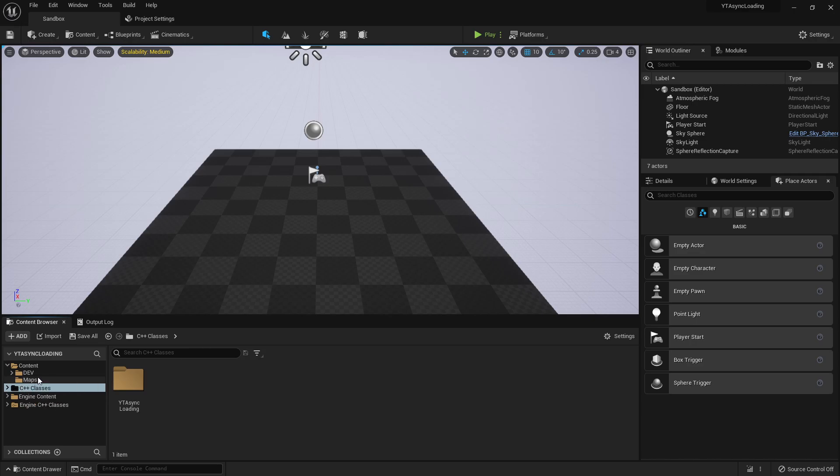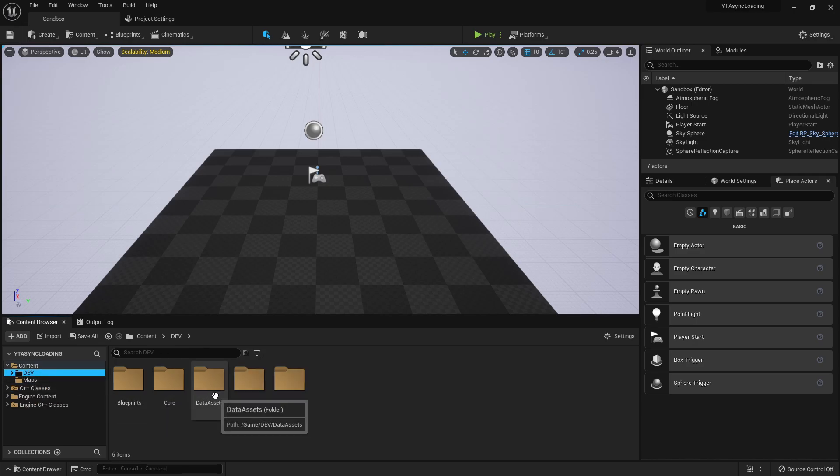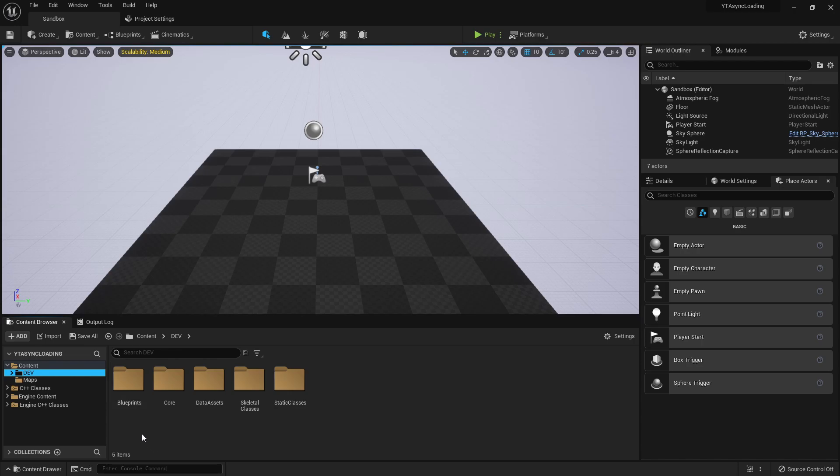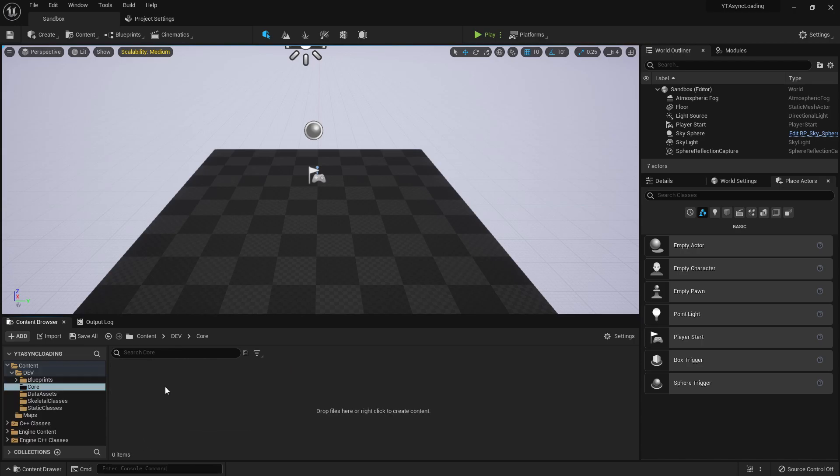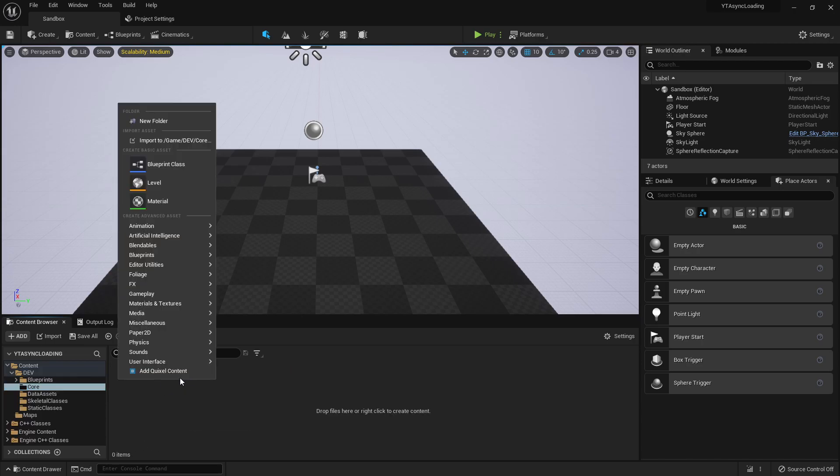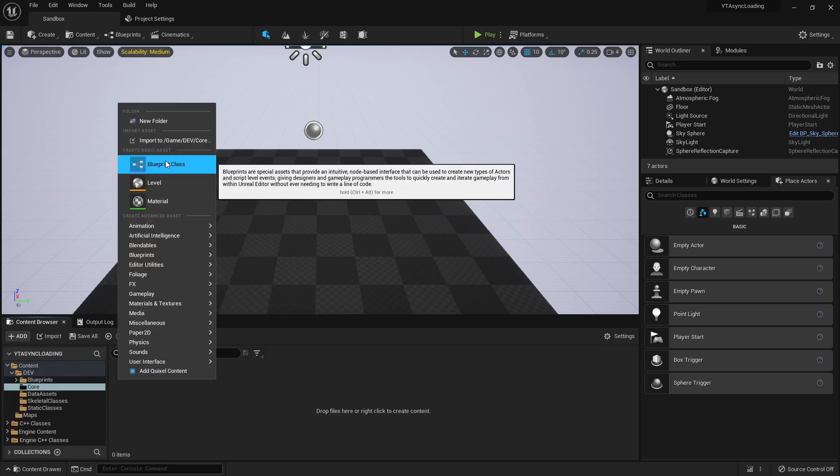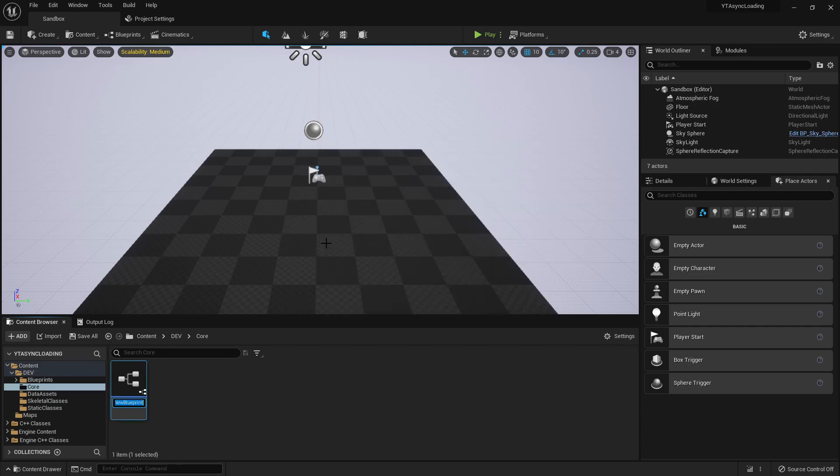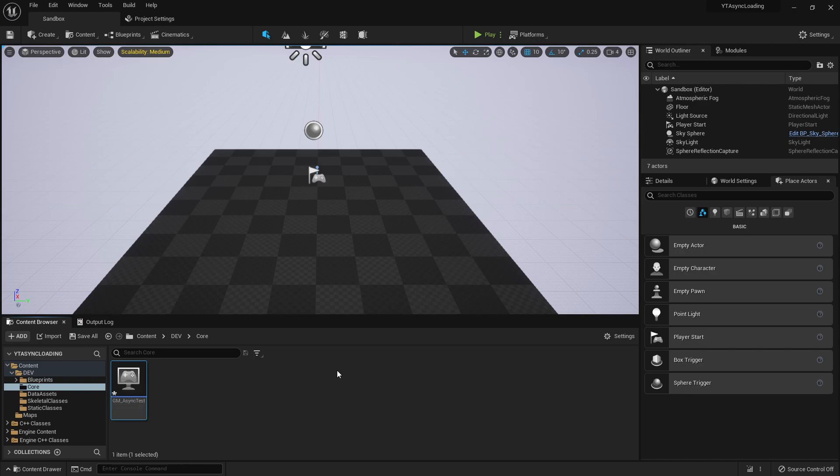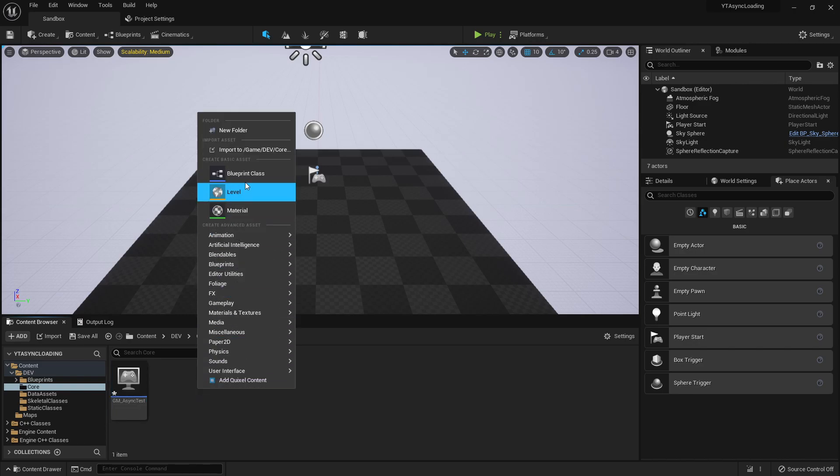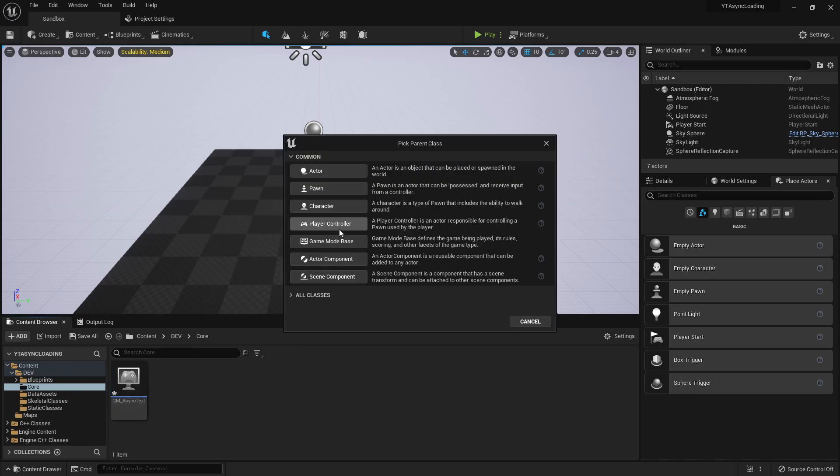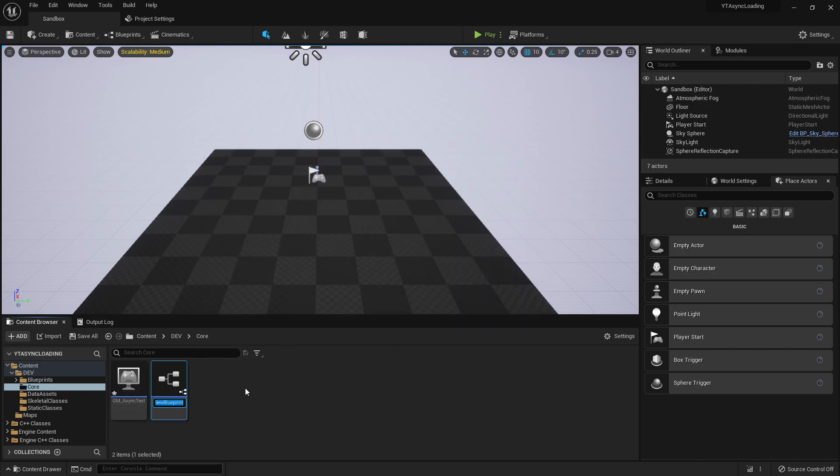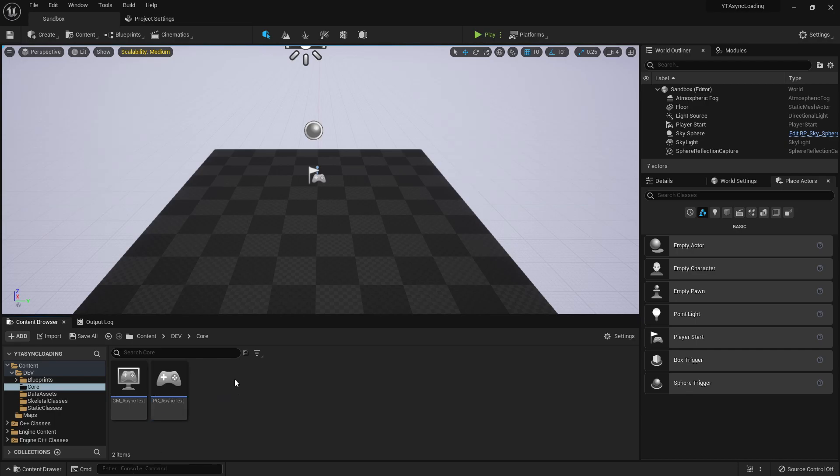Okay. So what we're going to do here is just create our blueprint classes that we're going to use. Let's jump into this core folder here. Let's right click, create a blueprint class. We're going to create a game mode base. This is just going to be our GM async test. And we're also going to create a player controller that we can add a UI to. So I'm going to call this PC underscore async test. Save those.